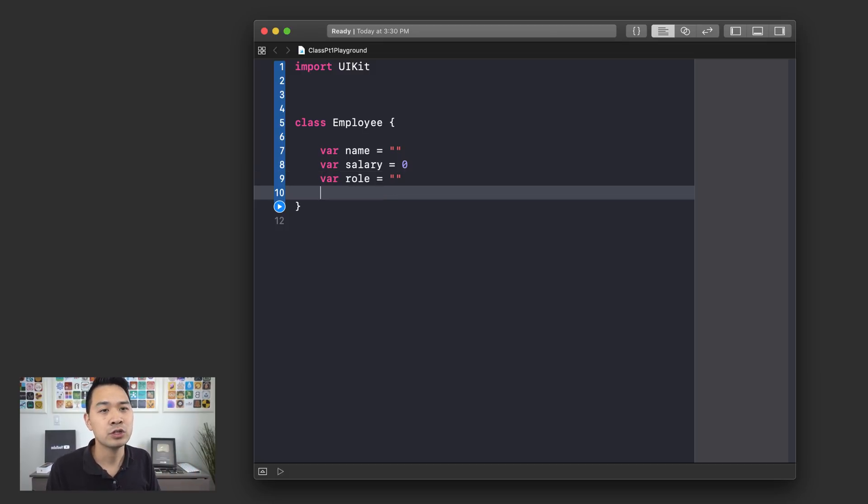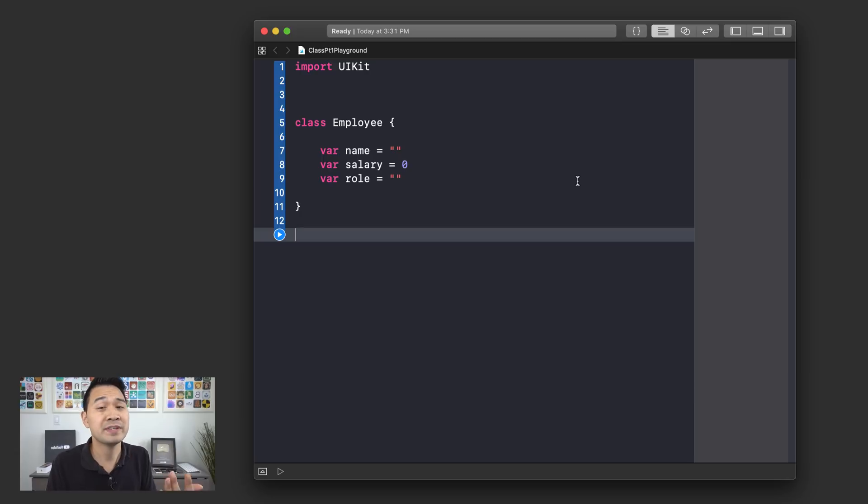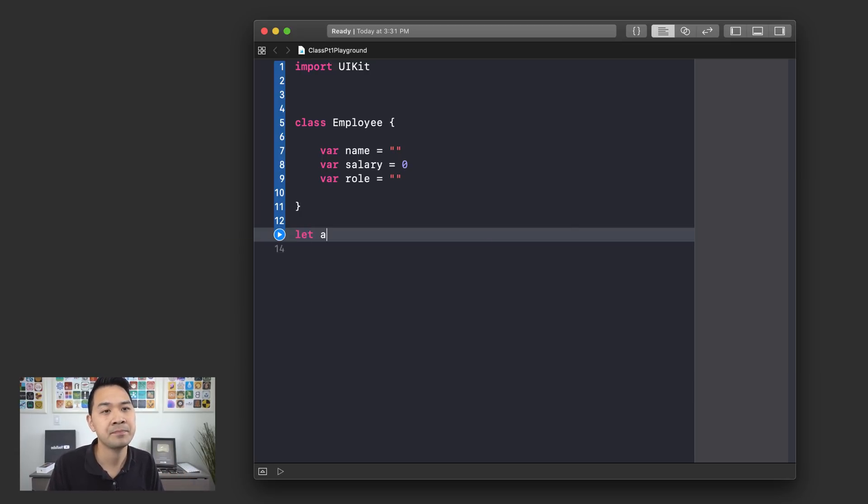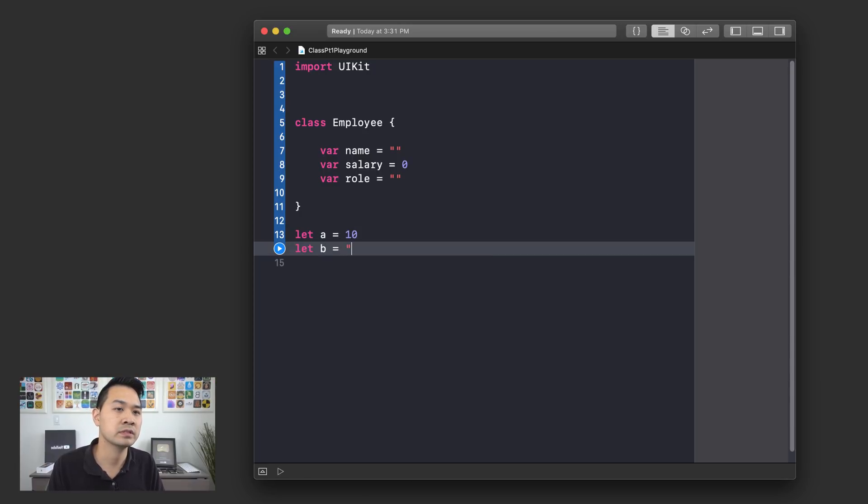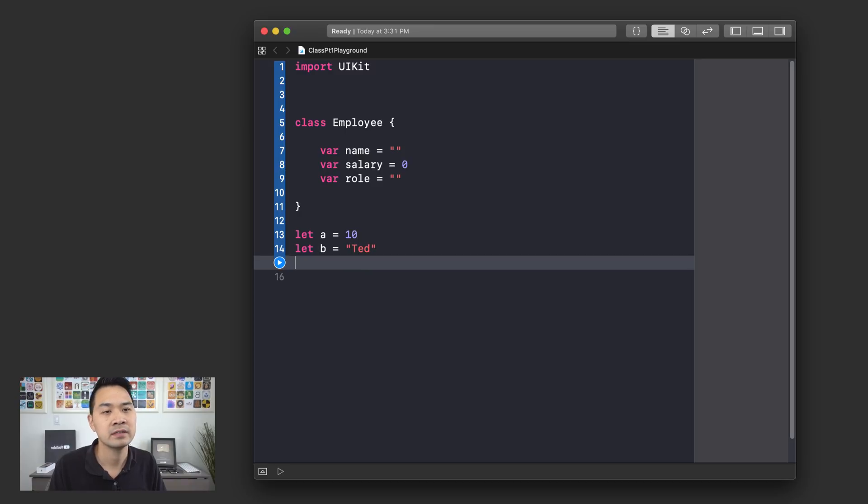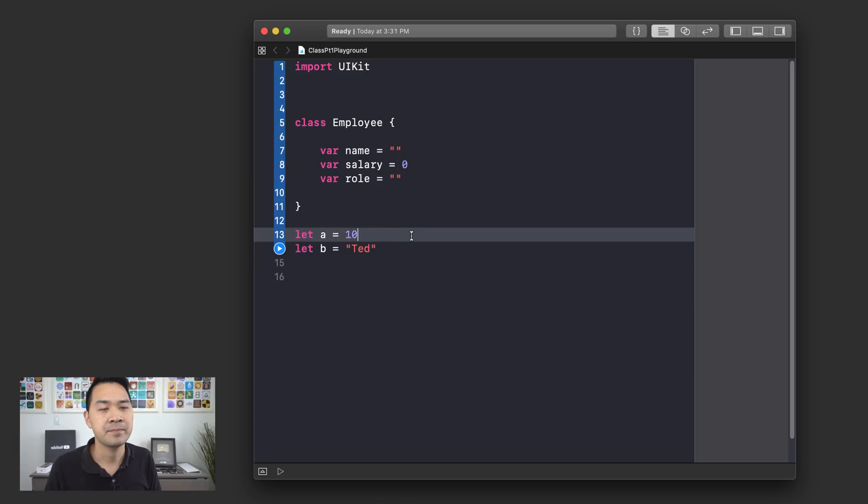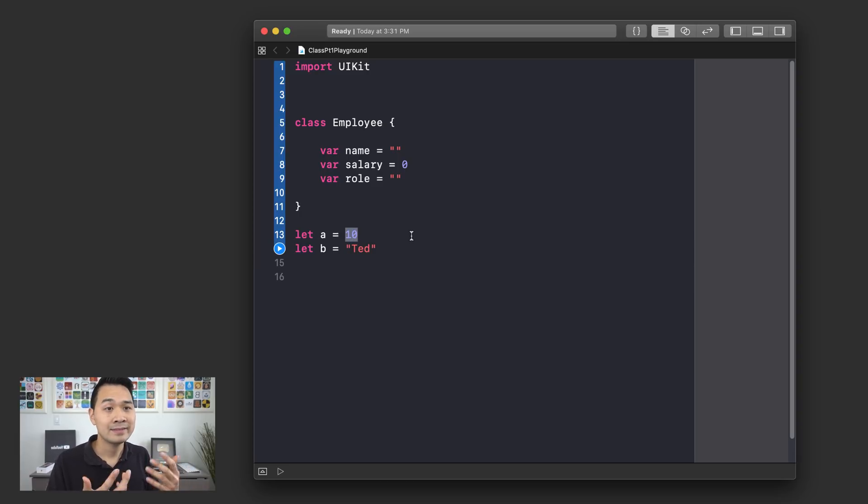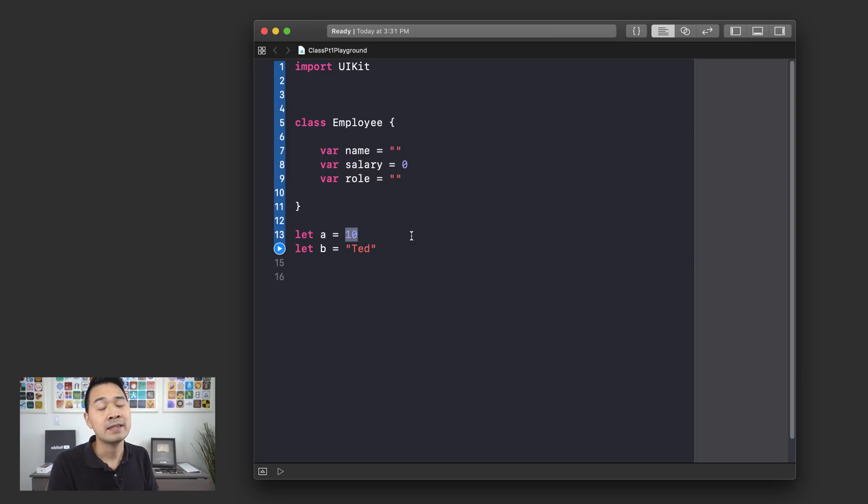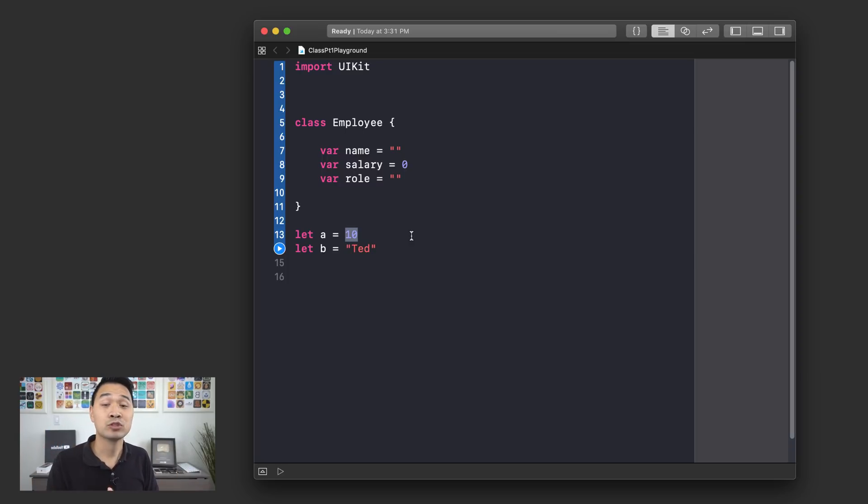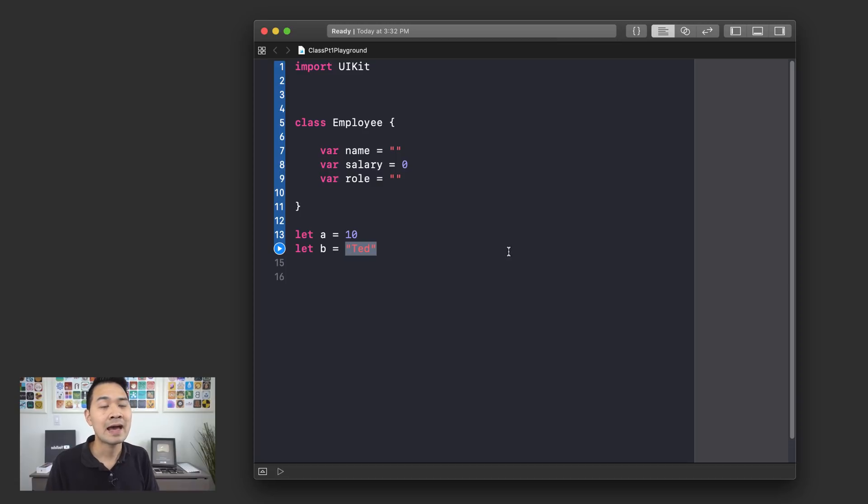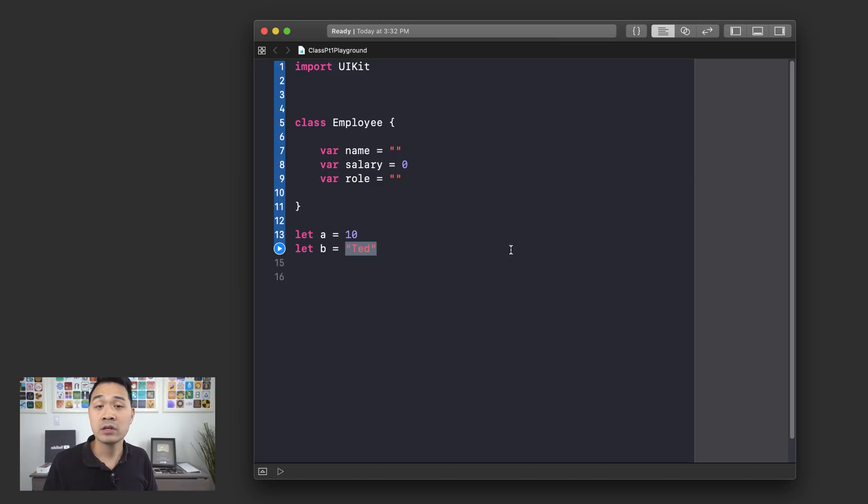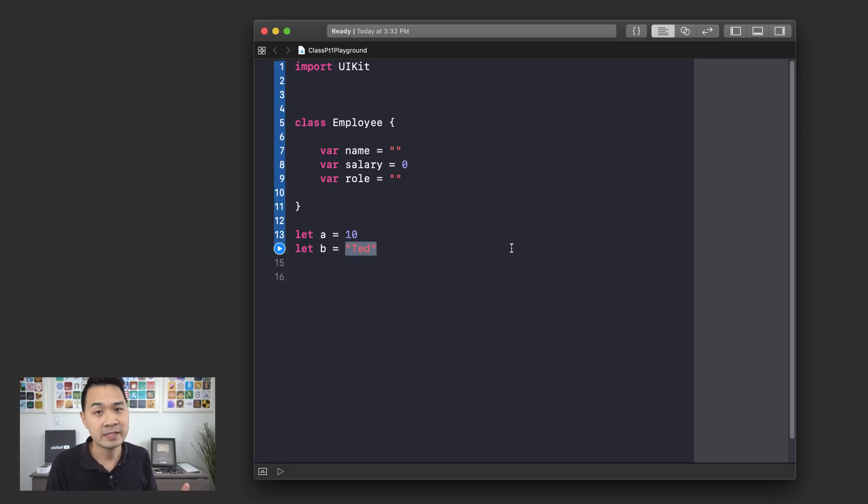Well, let me show you some examples with some previous data types that we've worked with before first. So let's say we have a equals 10 and let's say we have b equals Ted. That will suffice. So what's happening here with this line? Essentially, we are creating a piece of data 10, right? It's going to be stored in memory. And then we are creating a constant called a to keep track of that data in memory. Same thing happening right here. Ted is a piece of string data that we are creating in memory. And then we are creating a constant called b to keep track of that data in memory.